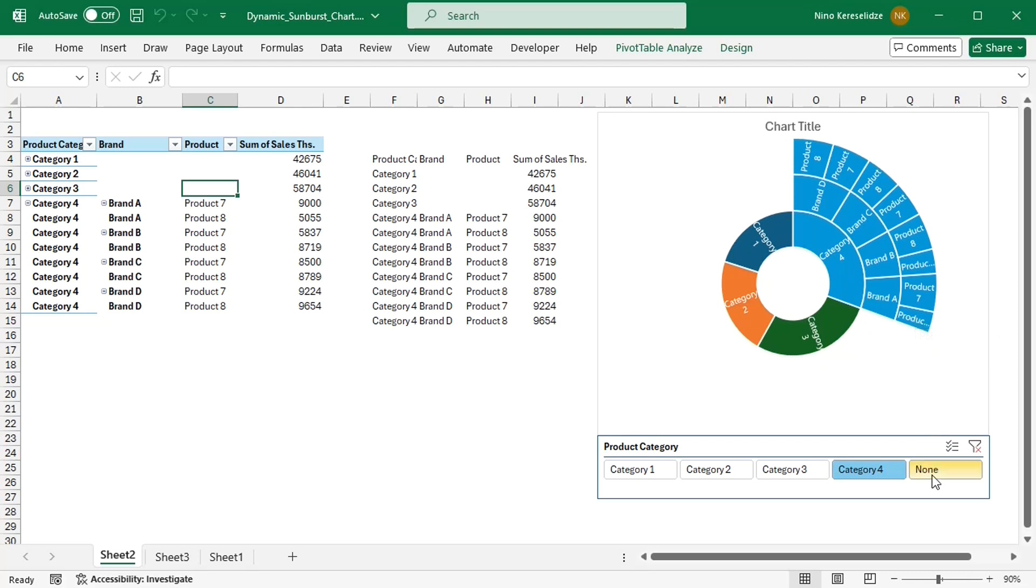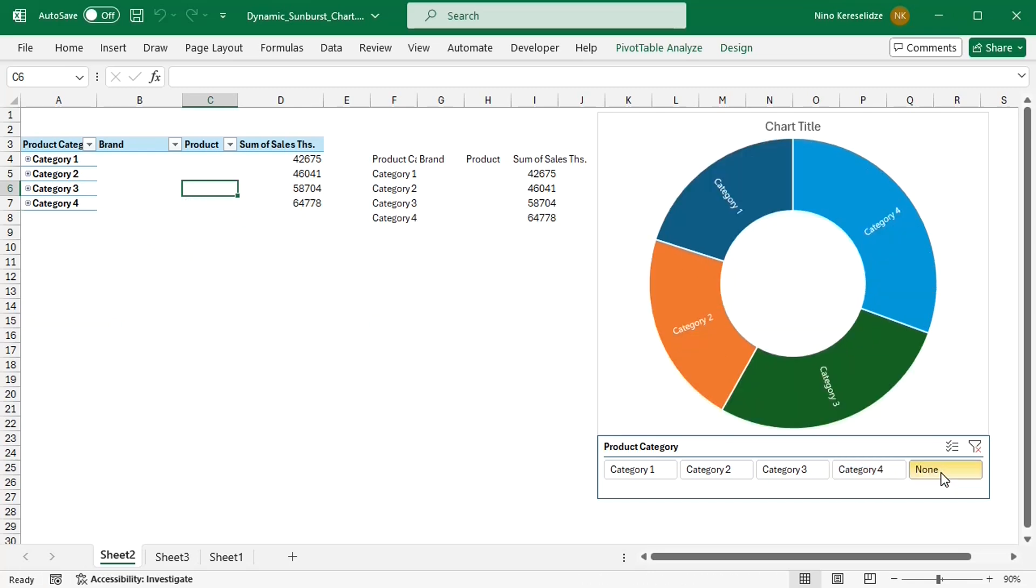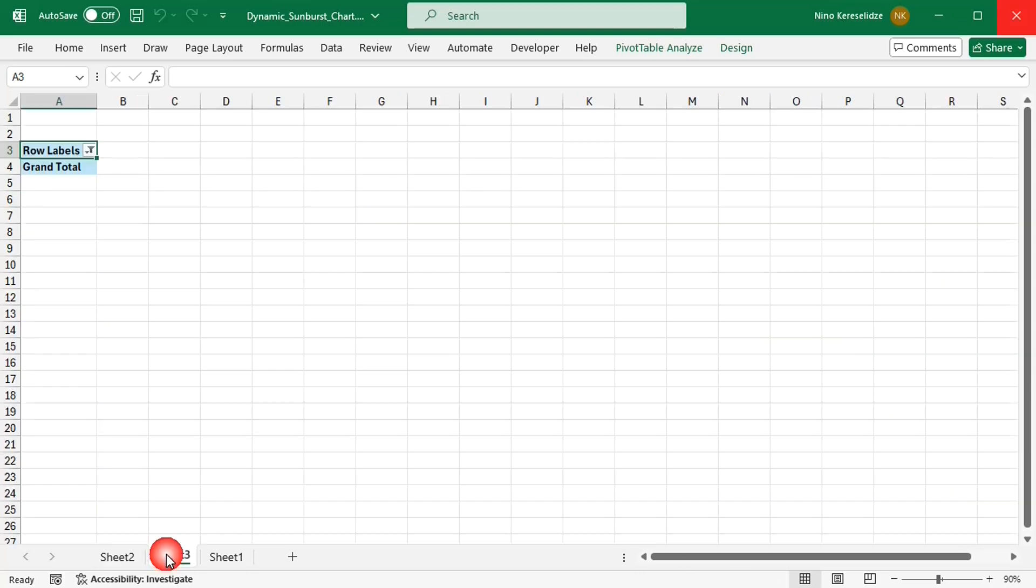If only item none is selected in the slicer, then all categories remain collapsed because such a pivot item does not exist.